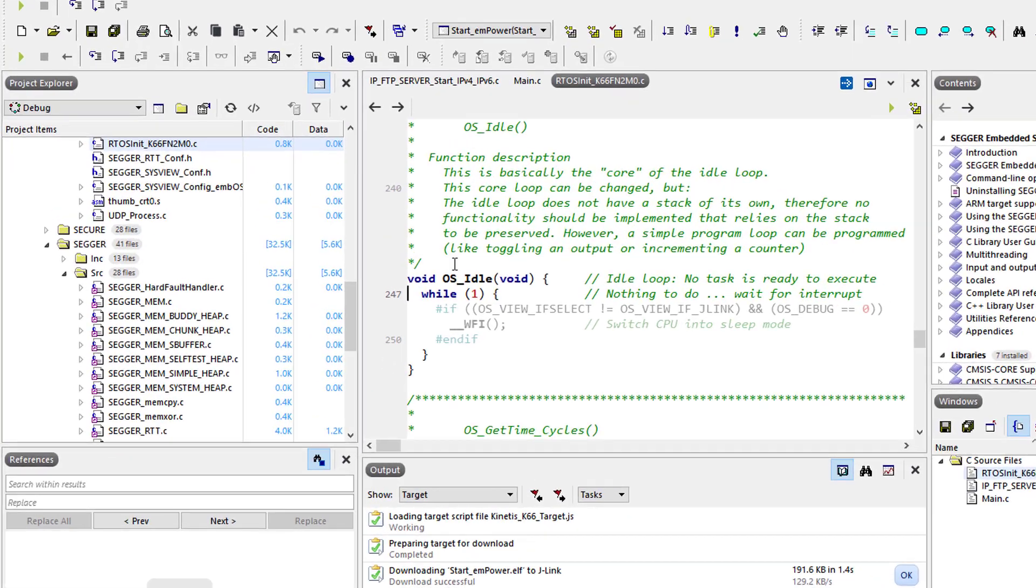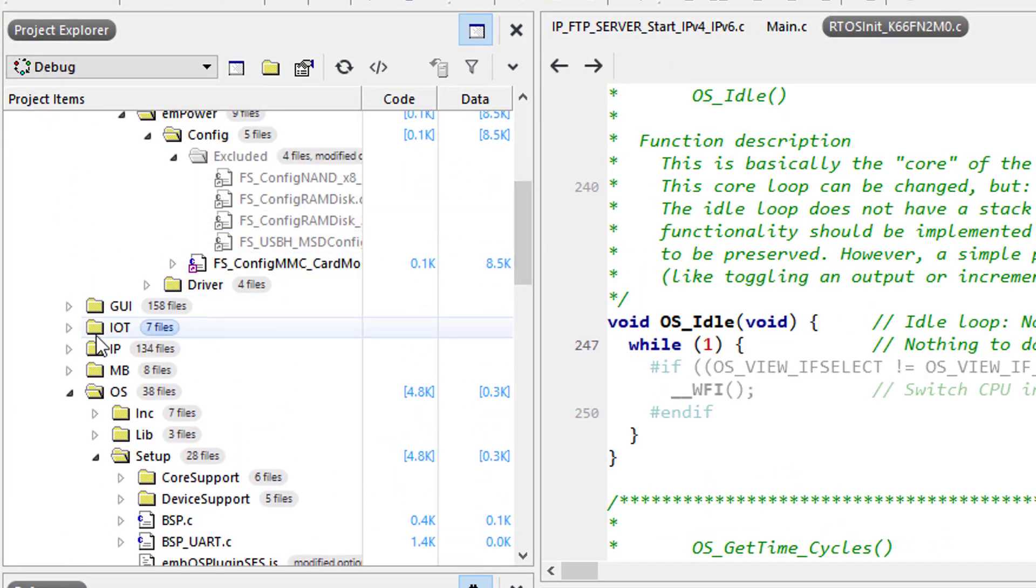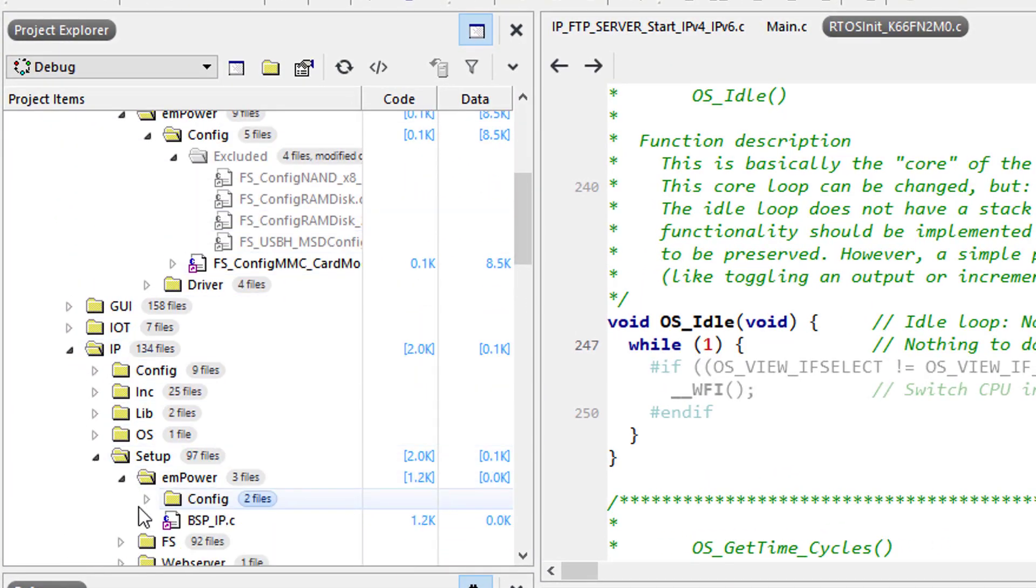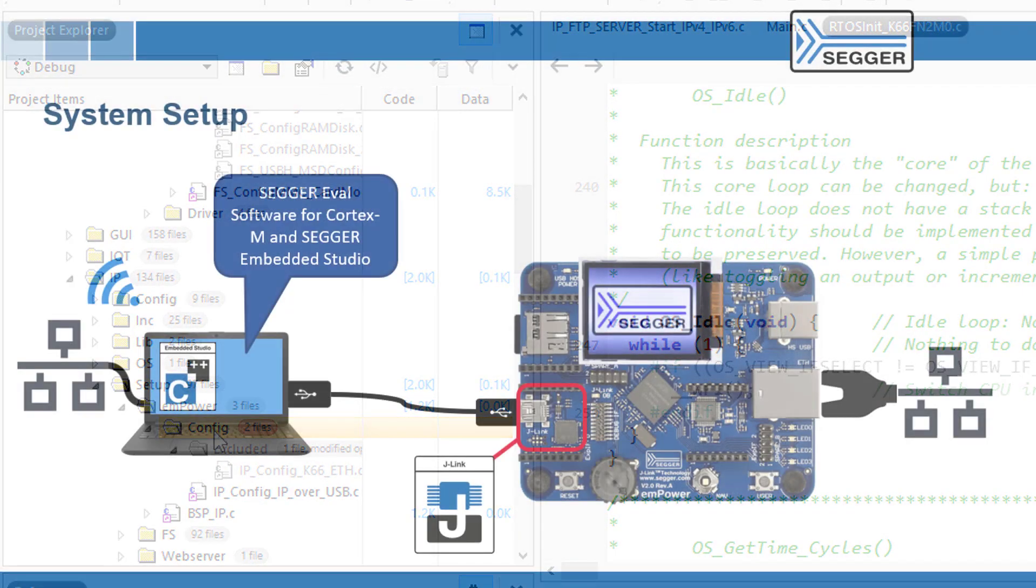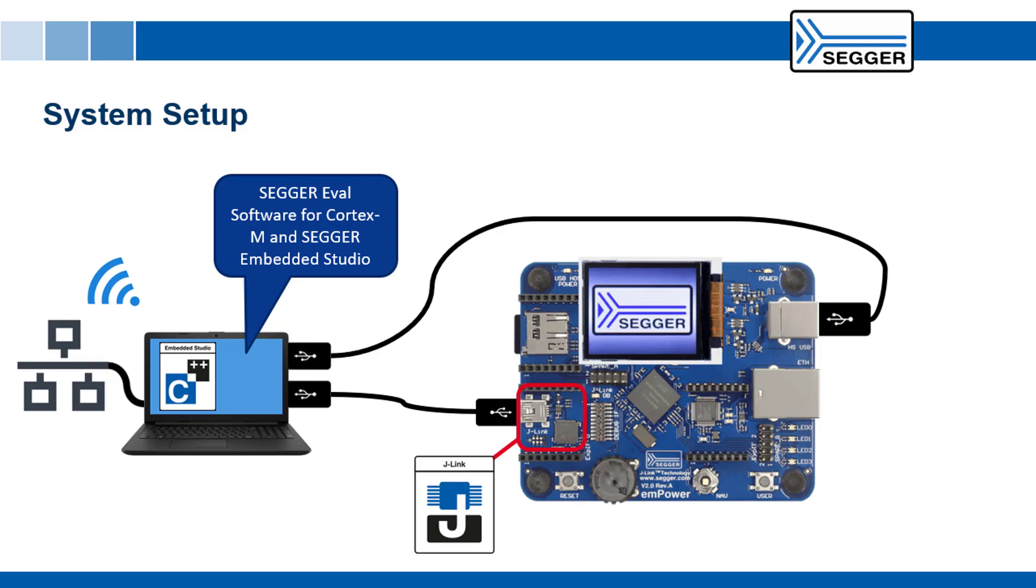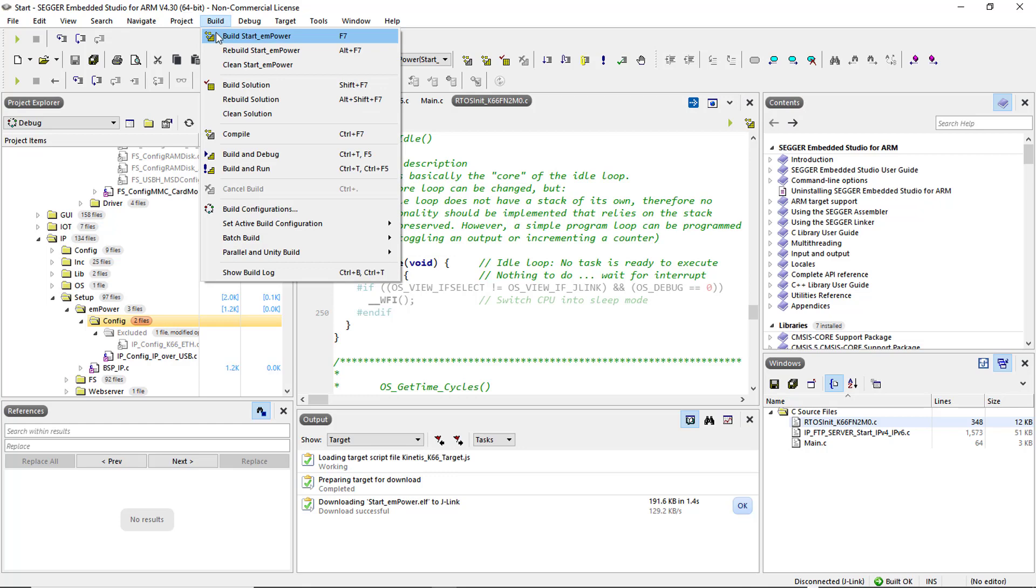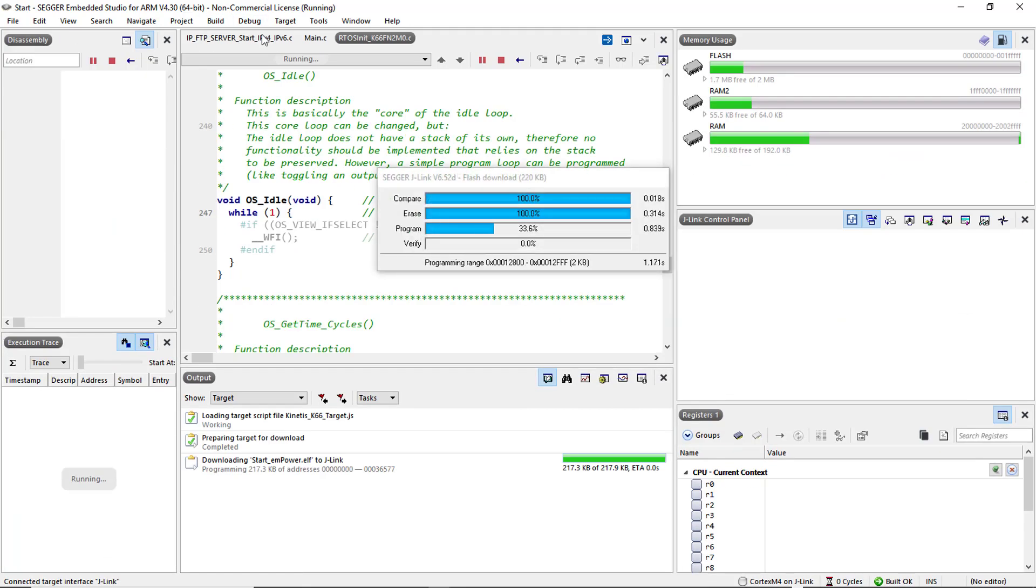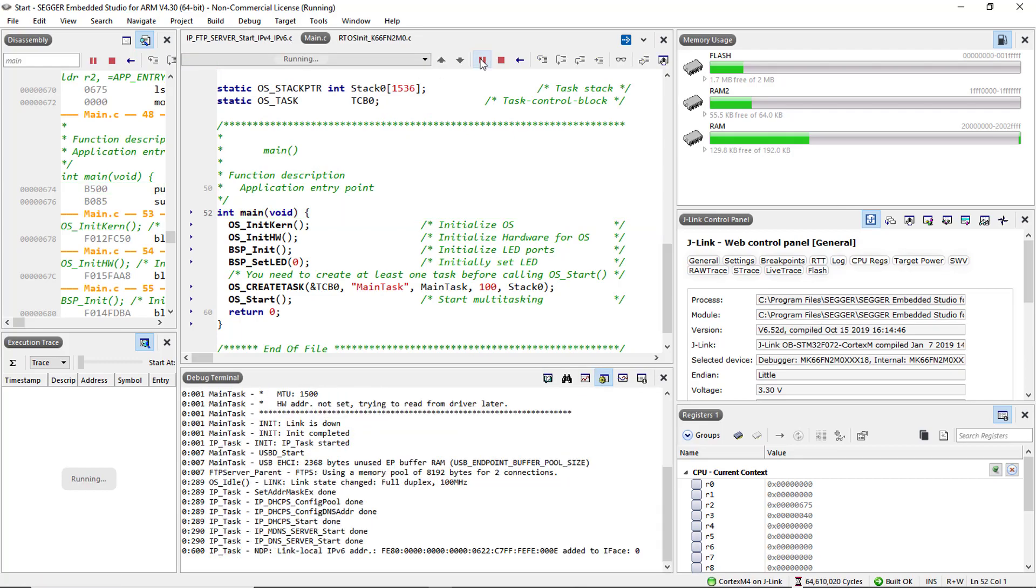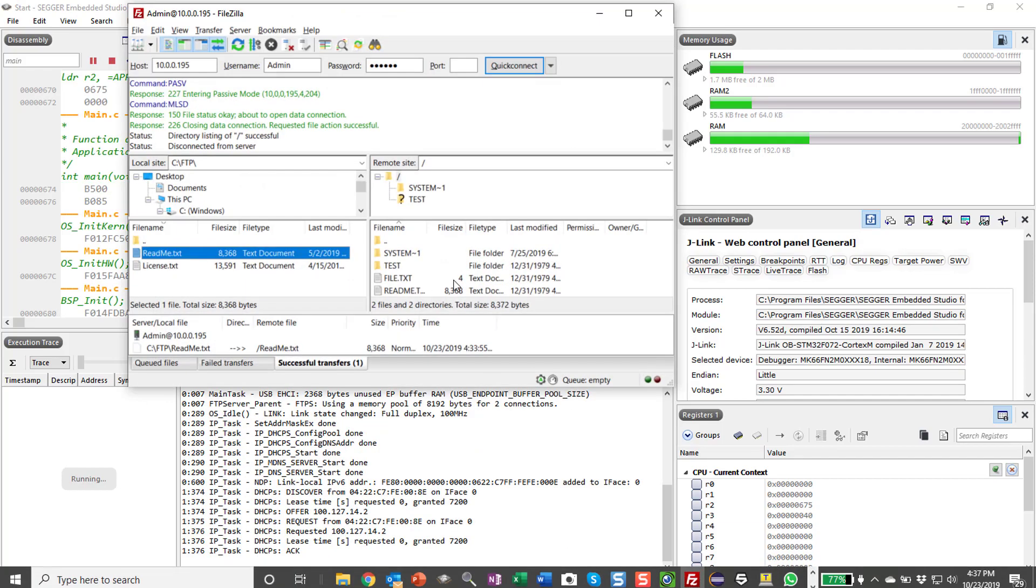Again you can easily change the configuration of the sample, for example to use IP over USB instead of ethernet. Remove the ethernet cable and connect the board to your computer using the USB device connector. Simply rebuild, download and run and now you can connect to the FTP server on the board and access the SD card on your board via your computer's USB port.